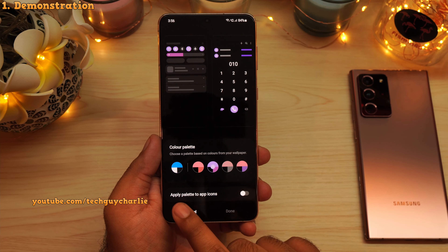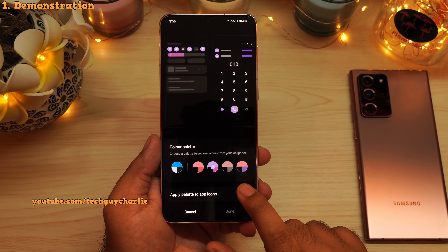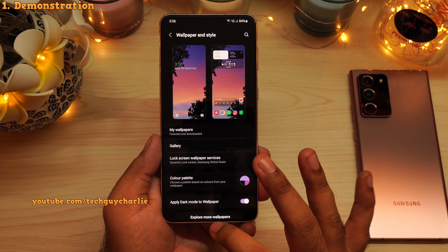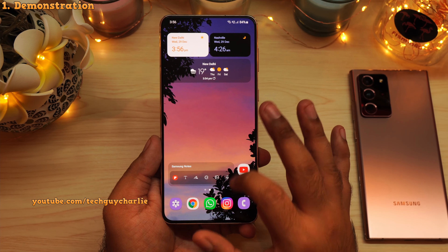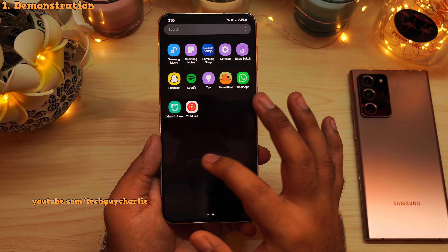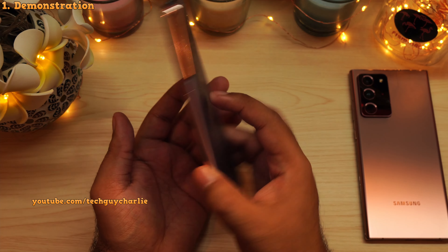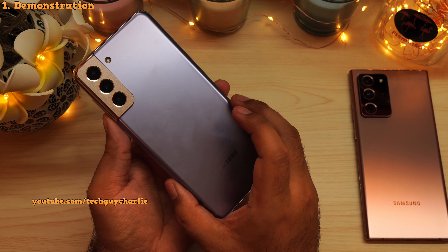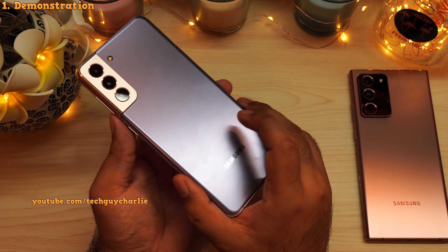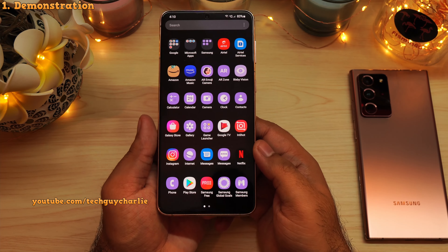There's also an option over here which says 'Apply palette to app icons.' If you enable this, it will change the color palette of the Samsung app icons. So if I open up the app drawer, you can see all of the Samsung app icons have changed their color. For those of you who are wondering, this is the Galaxy S21 Plus, one of the first phones to get Android 12. I really like how the body color matches our wallpaper and the app icons.